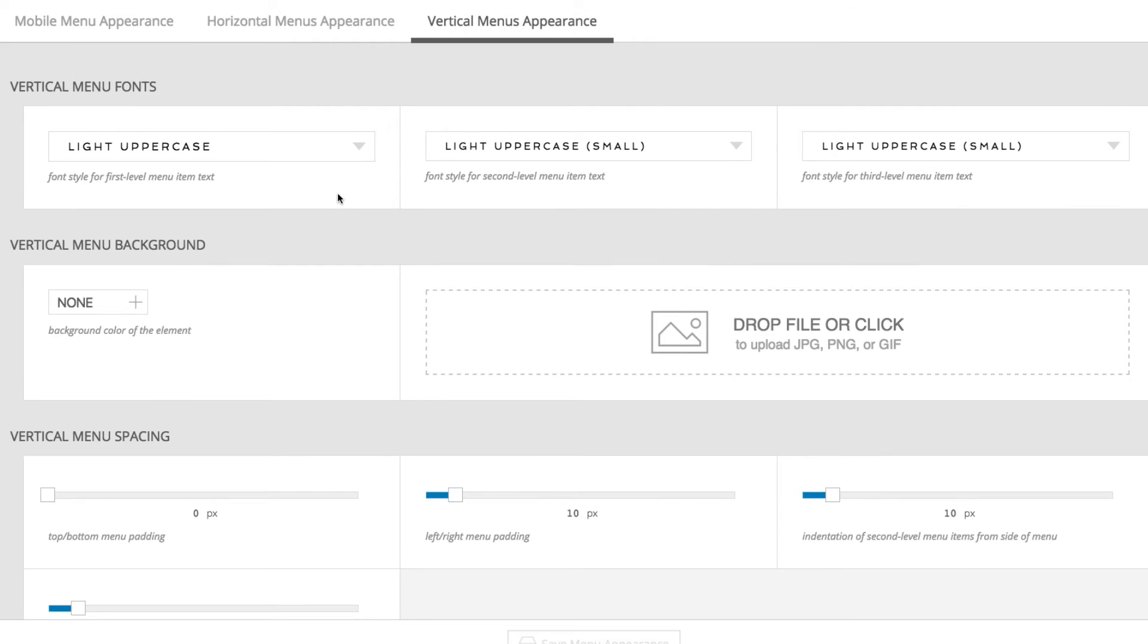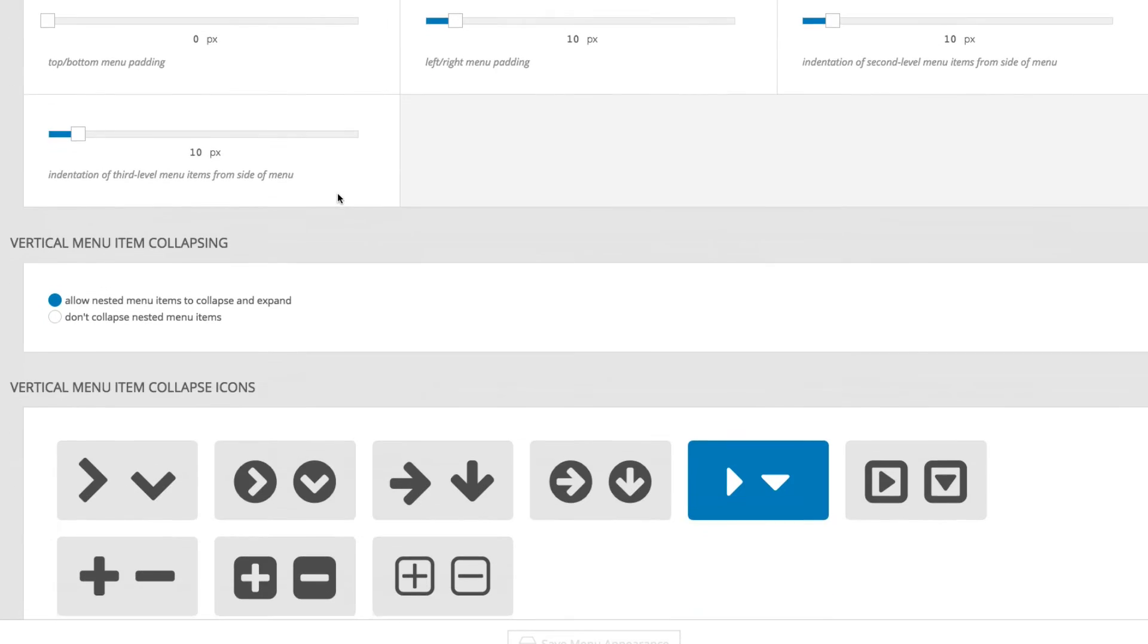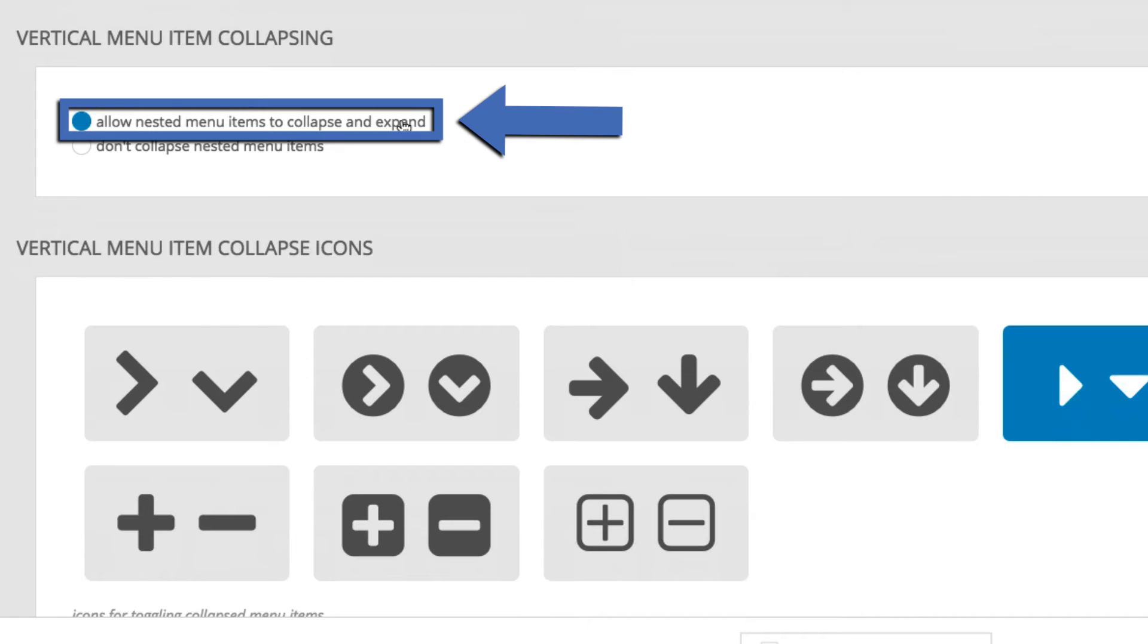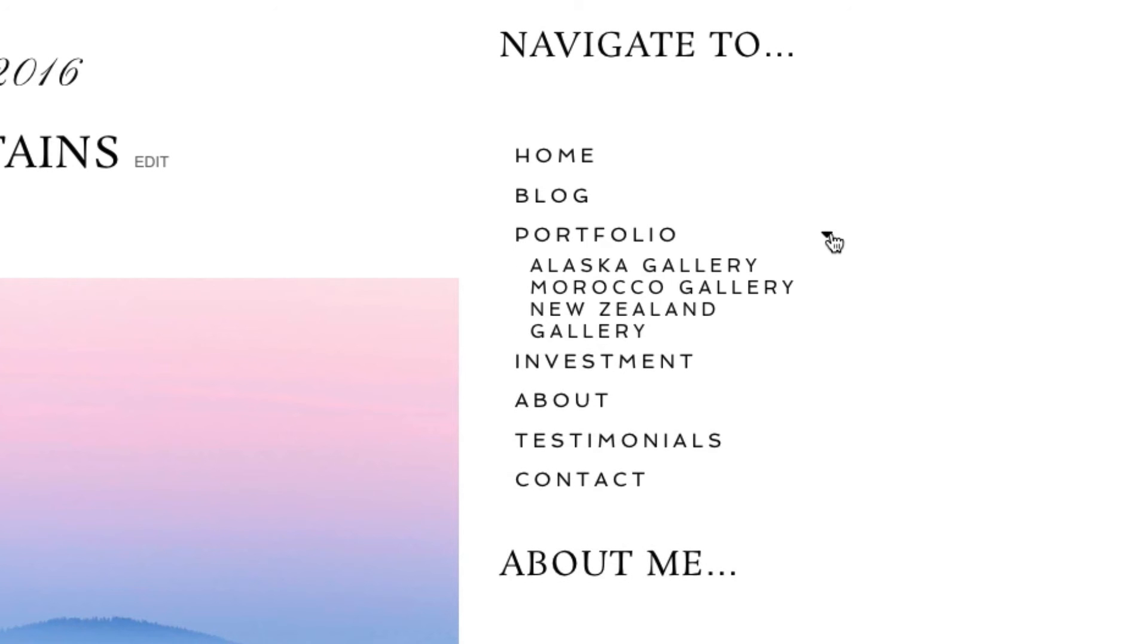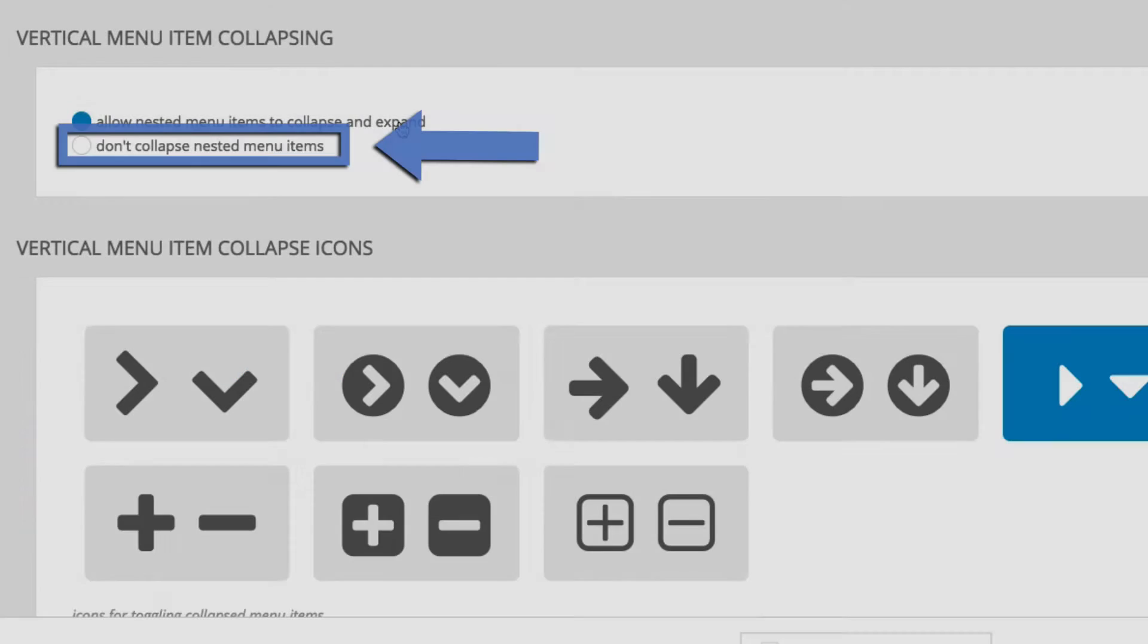One item to note in the vertical menu options is the ability to have nested menu items collapsed into their parent menu item, or displayed by default.